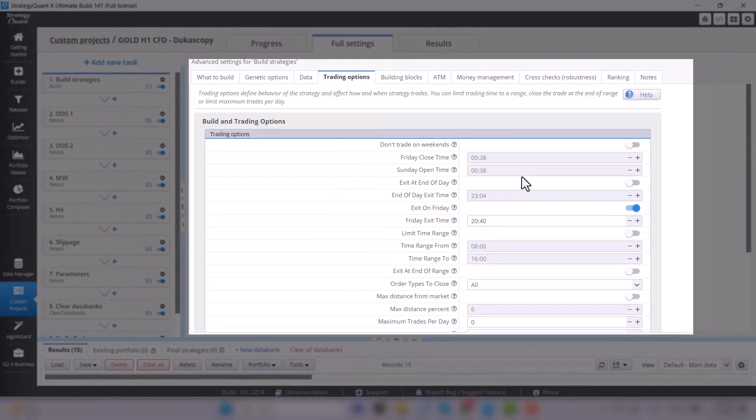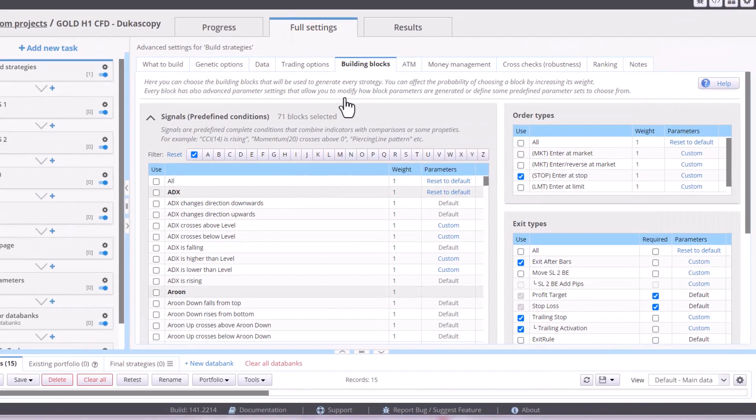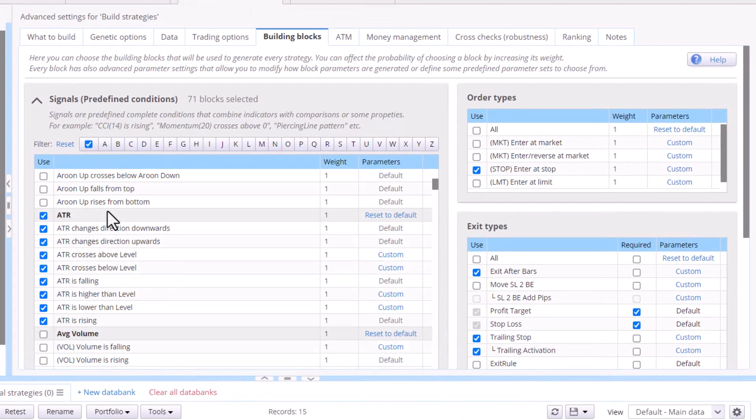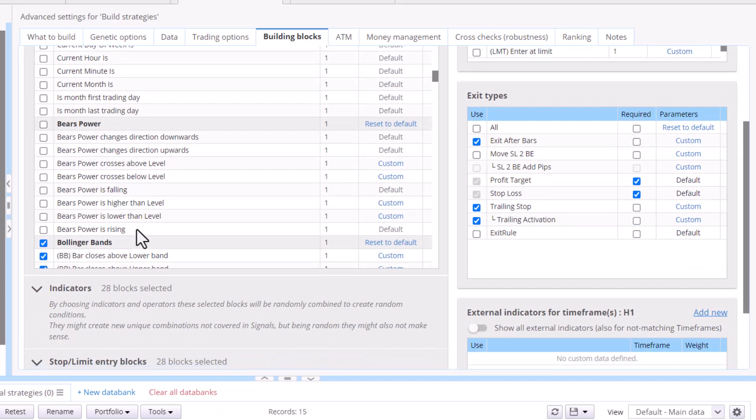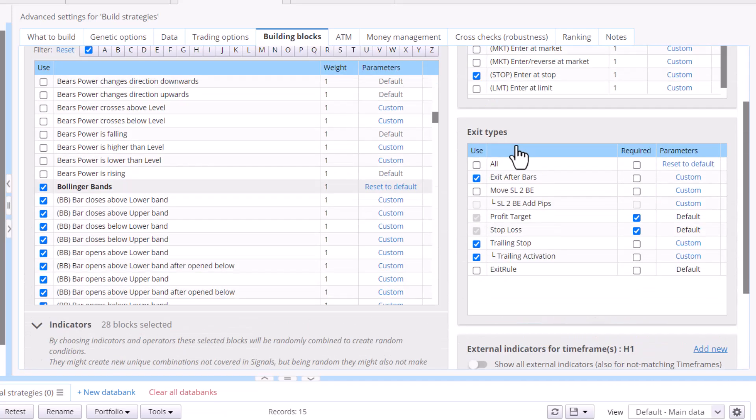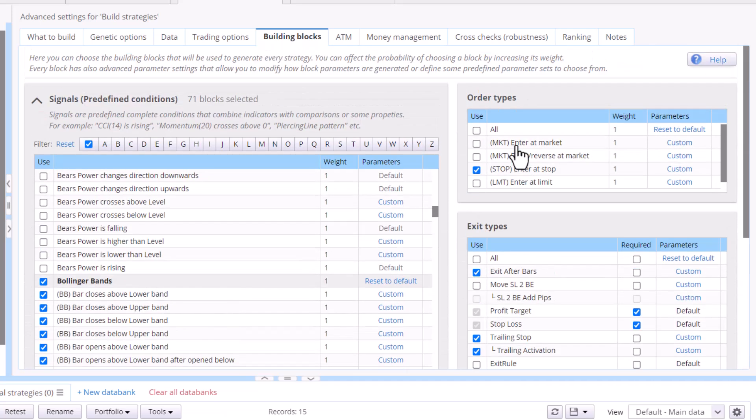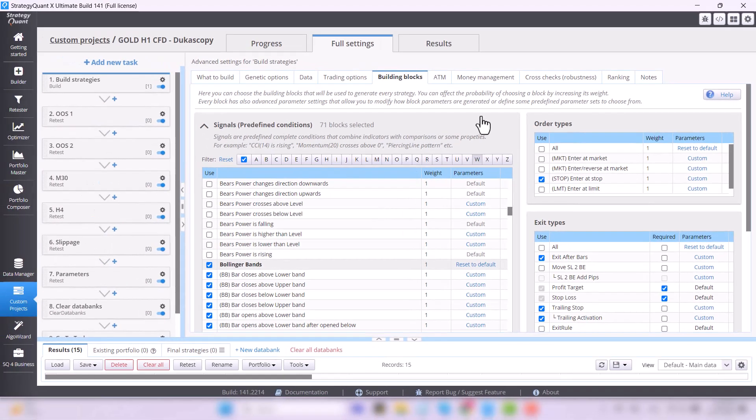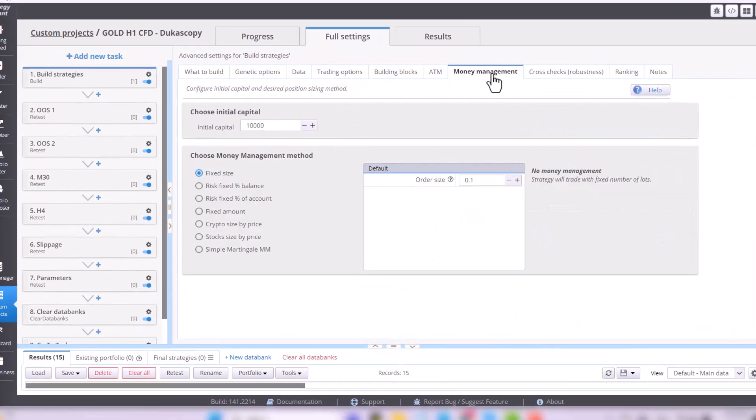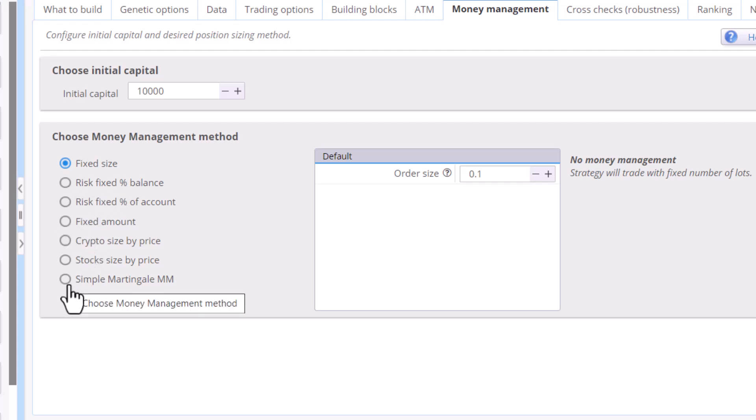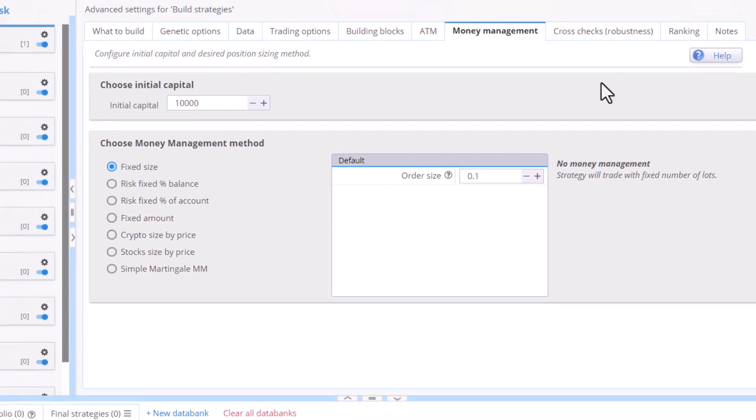In the building blocks tab, we select various conditions for building: signals, indicators, order types, exit types and so on. And an integral part of this is money management. So, how big we want the positions we open to be. With all these options, we set what robots StrategyQuant should generate for us.